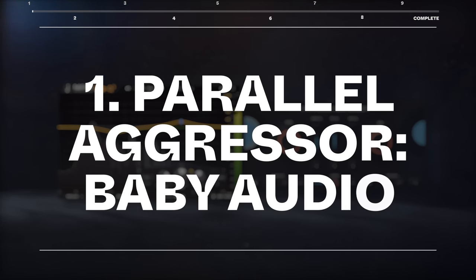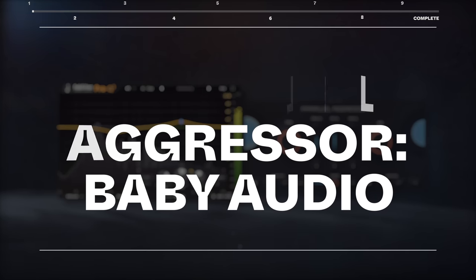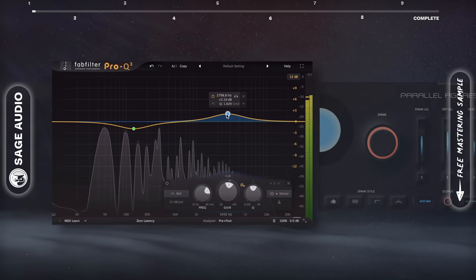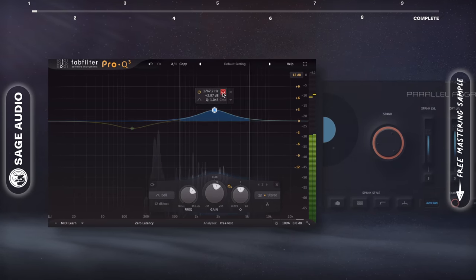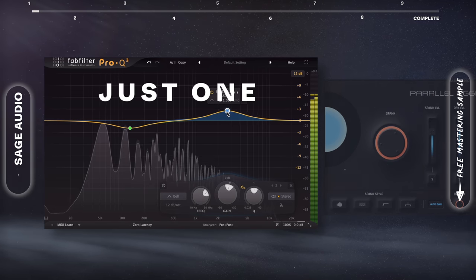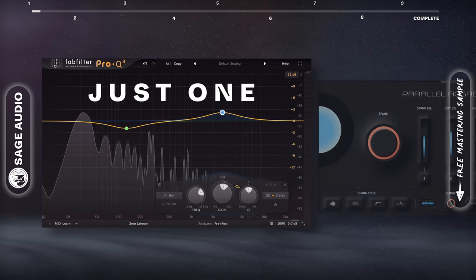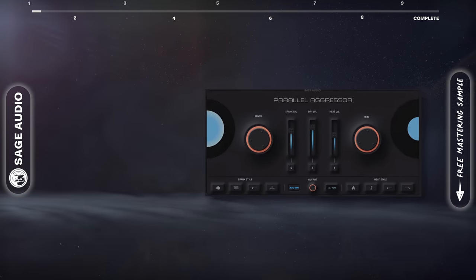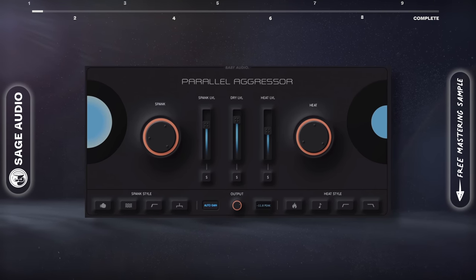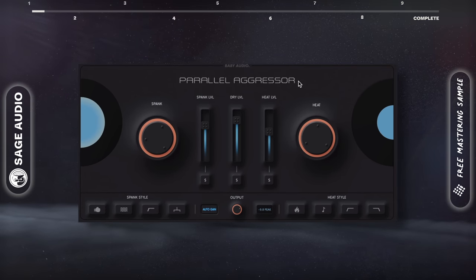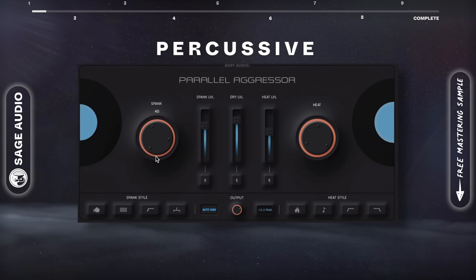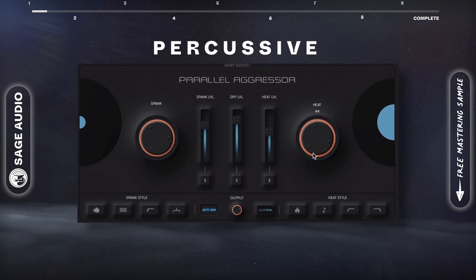Parallel Aggressor by Baby Audio. If you watch these videos, you know I use FabFilter plugins a lot, but I'm limiting myself to just one on this list so that we can focus on some other great mixing effects. First is Parallel Aggressor, which is amazing on percussive instruments due to how it distorts.